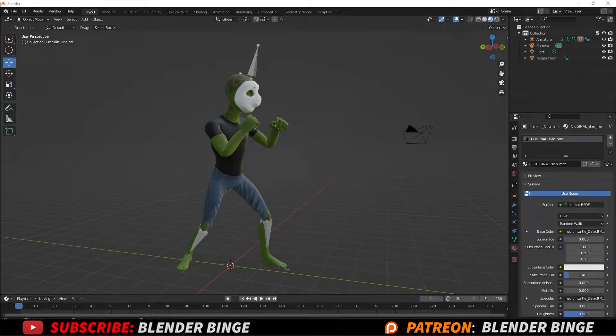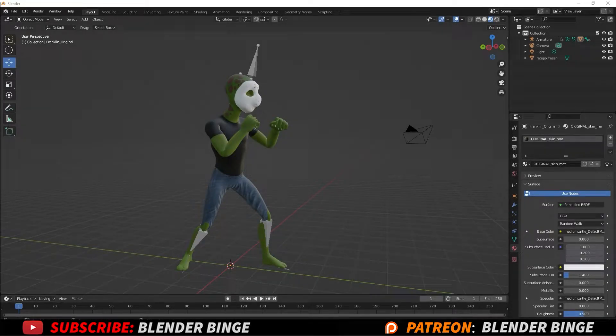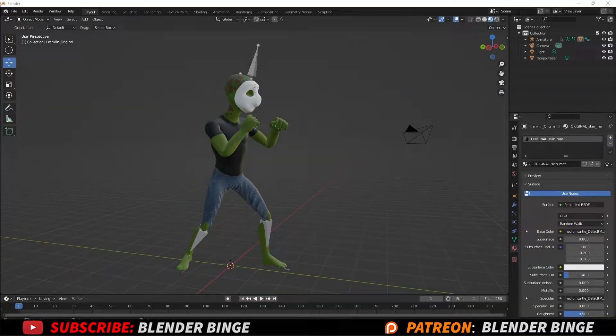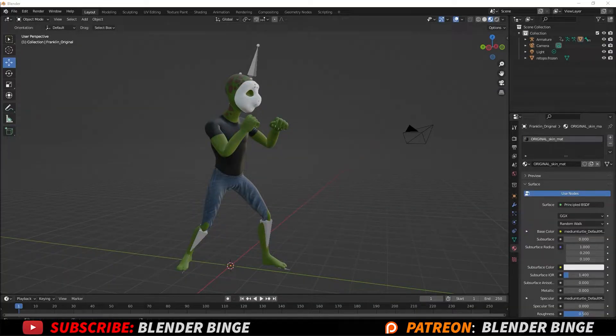How's it going guys? BlenderBinge here and in this video I'm going to show you how to go about parenting an object to a character or a character armature inside of Blender 3.0 and above.